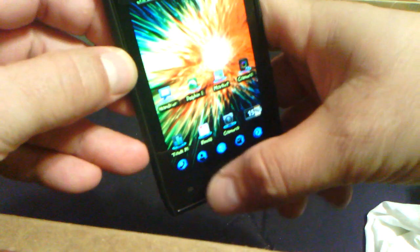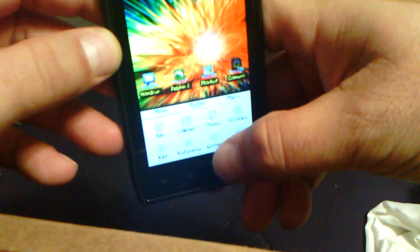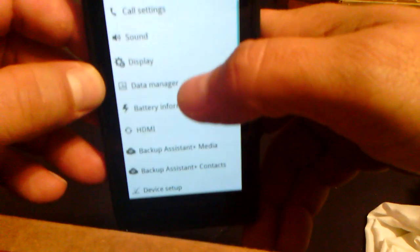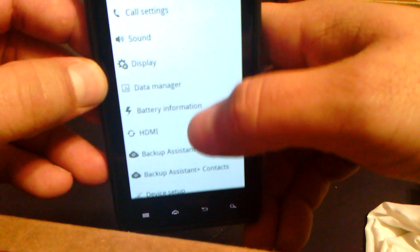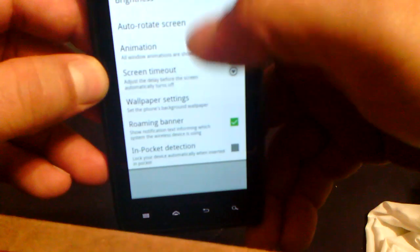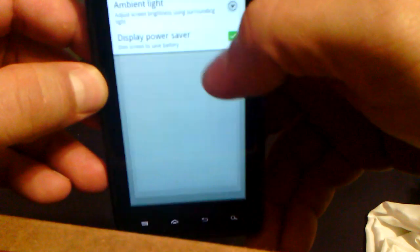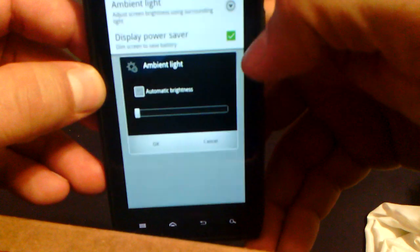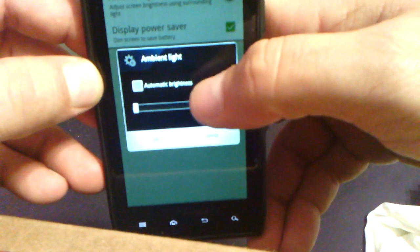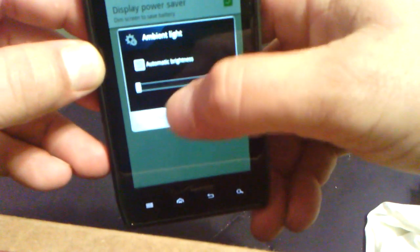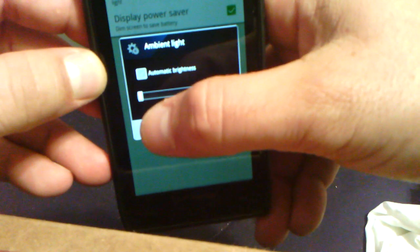And also, I went ahead and changed the setting for the display. And instead of doing the automatic brightness, I just put it to the minimum.